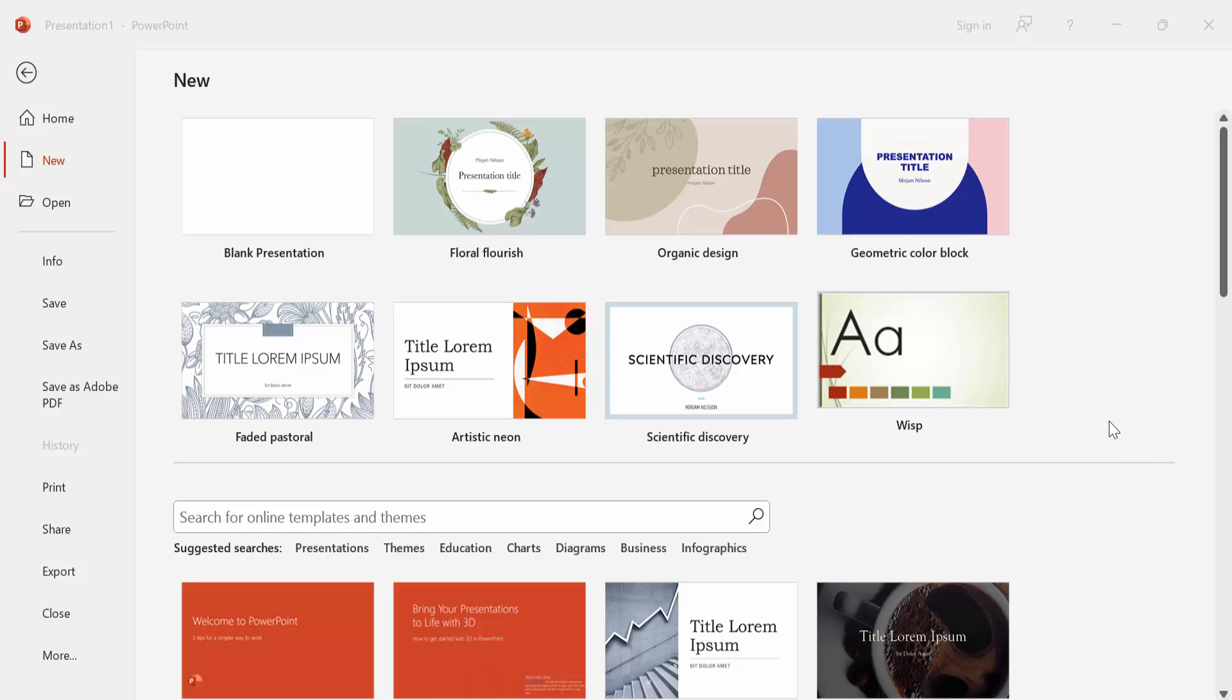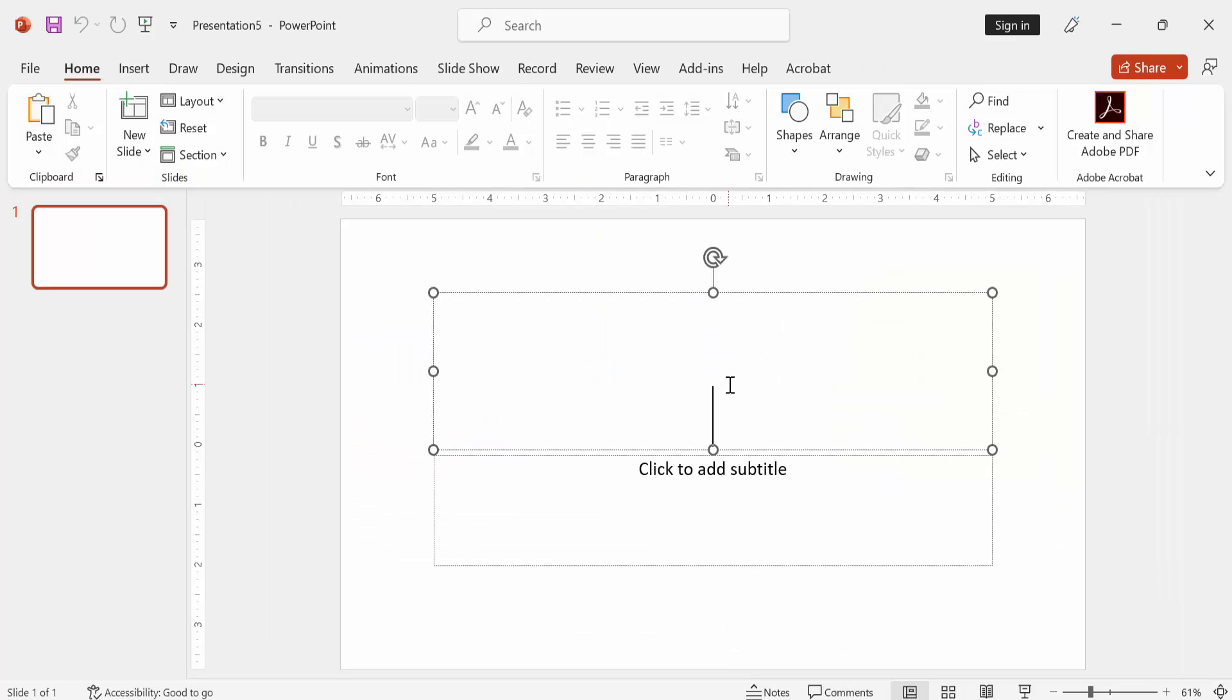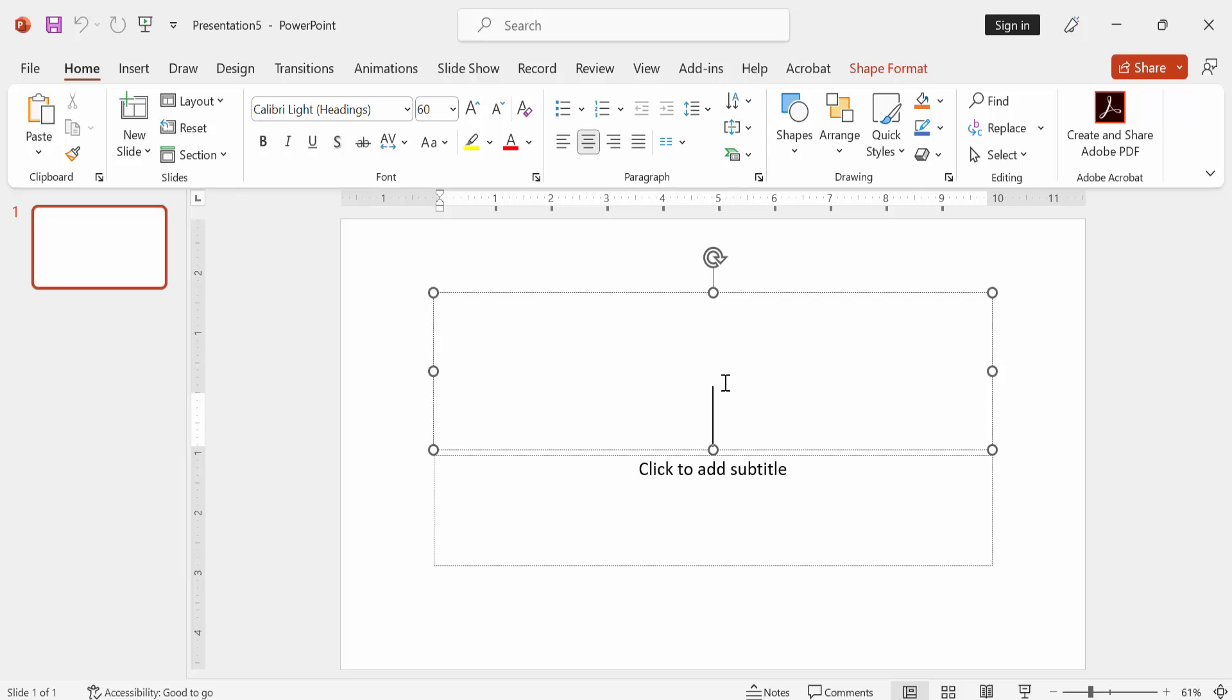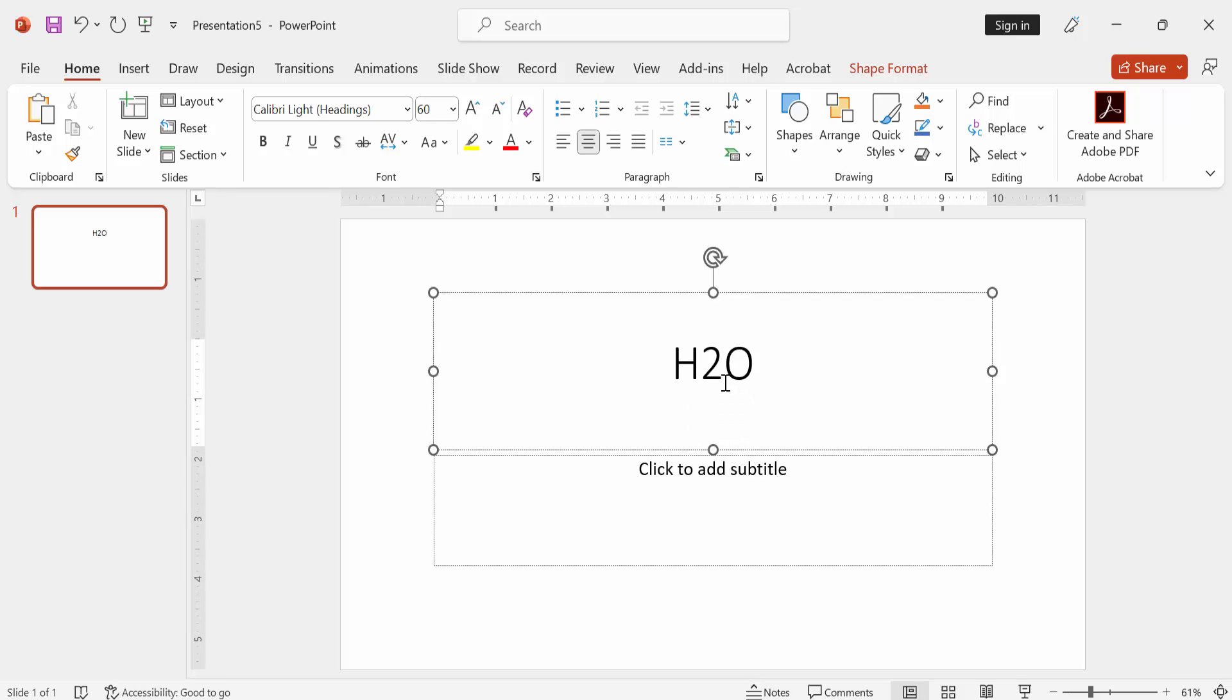Hello friends, welcome back to my another video. In this video tutorial I'm going to show you how to use subscript and superscript PowerPoint shortcut key. Let's get started.